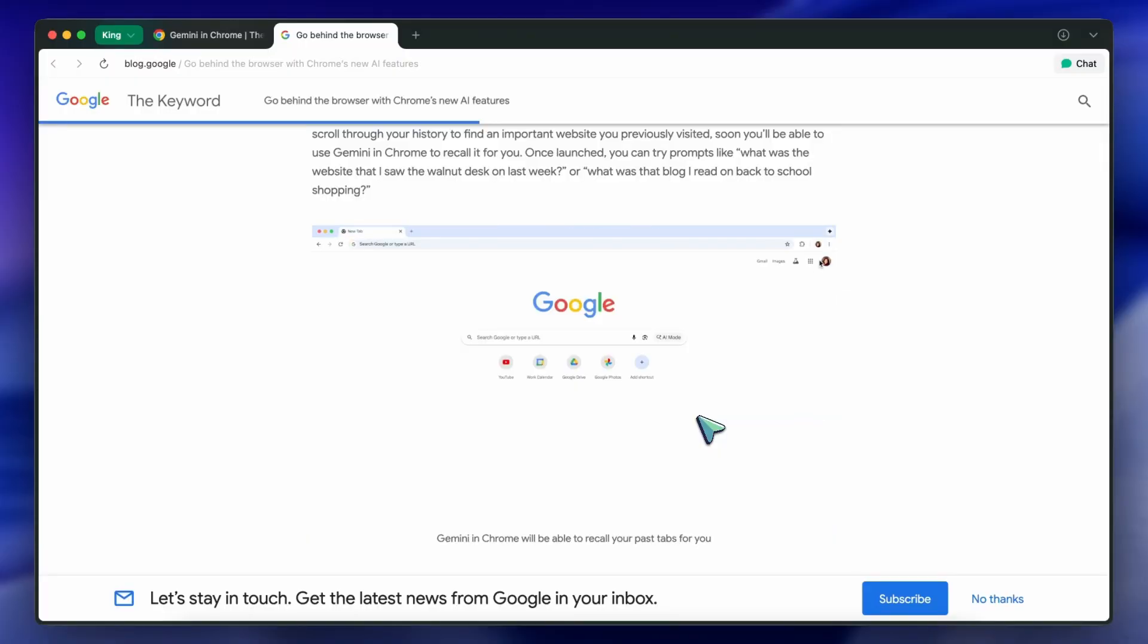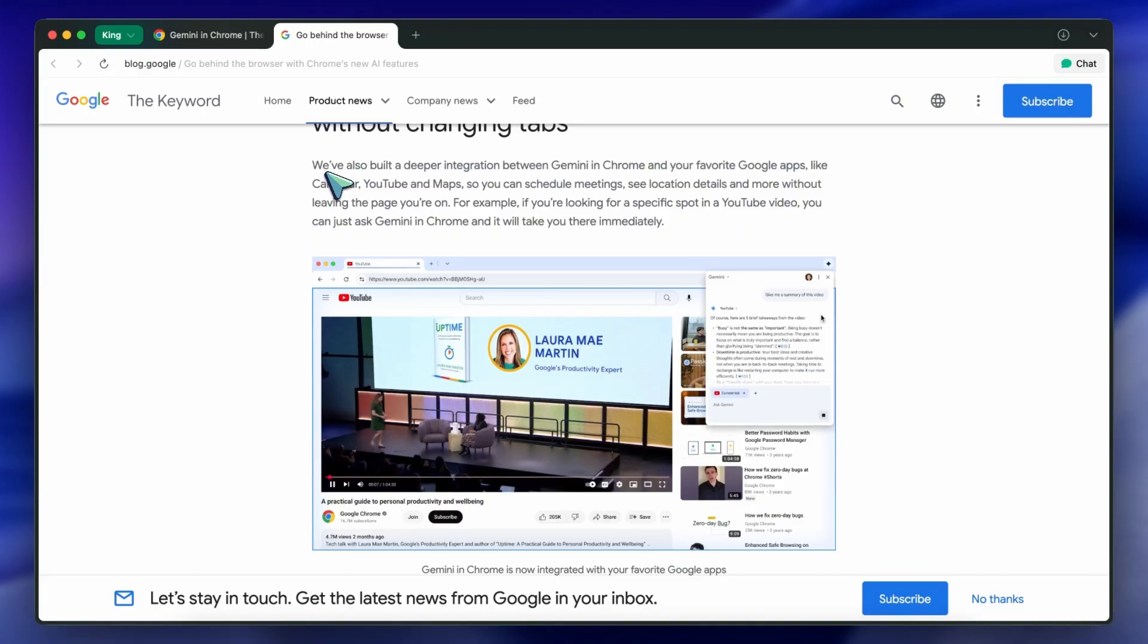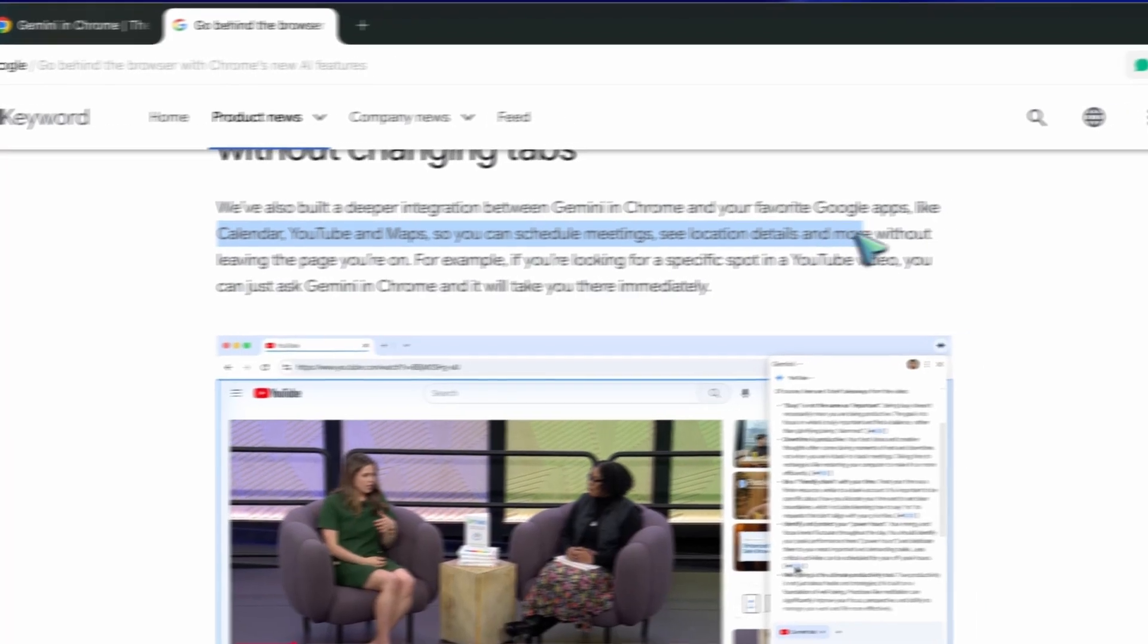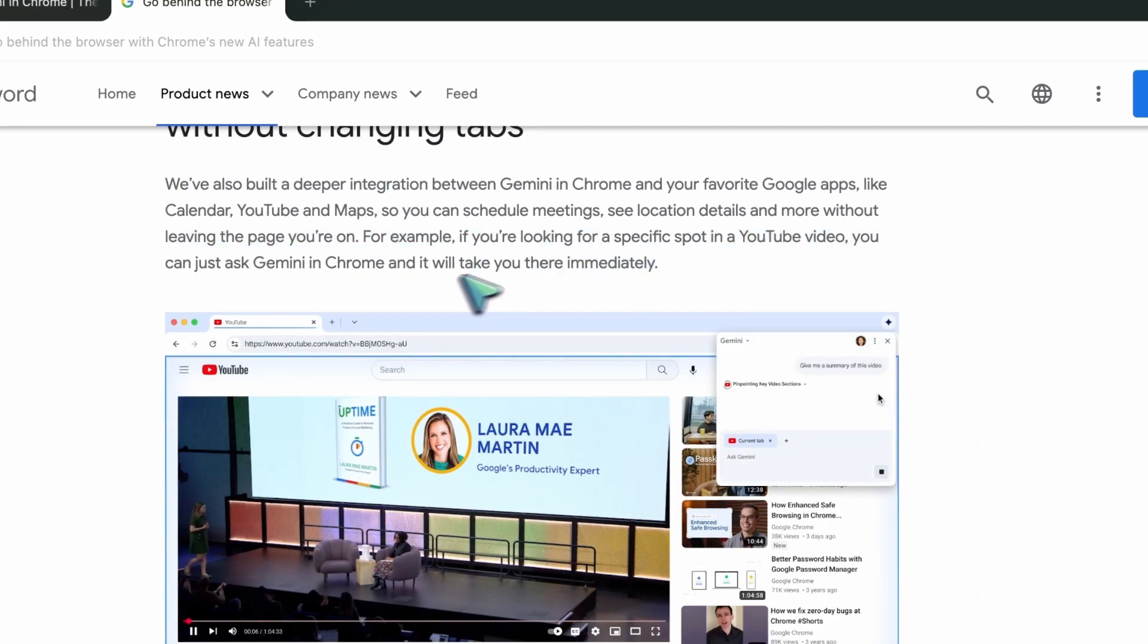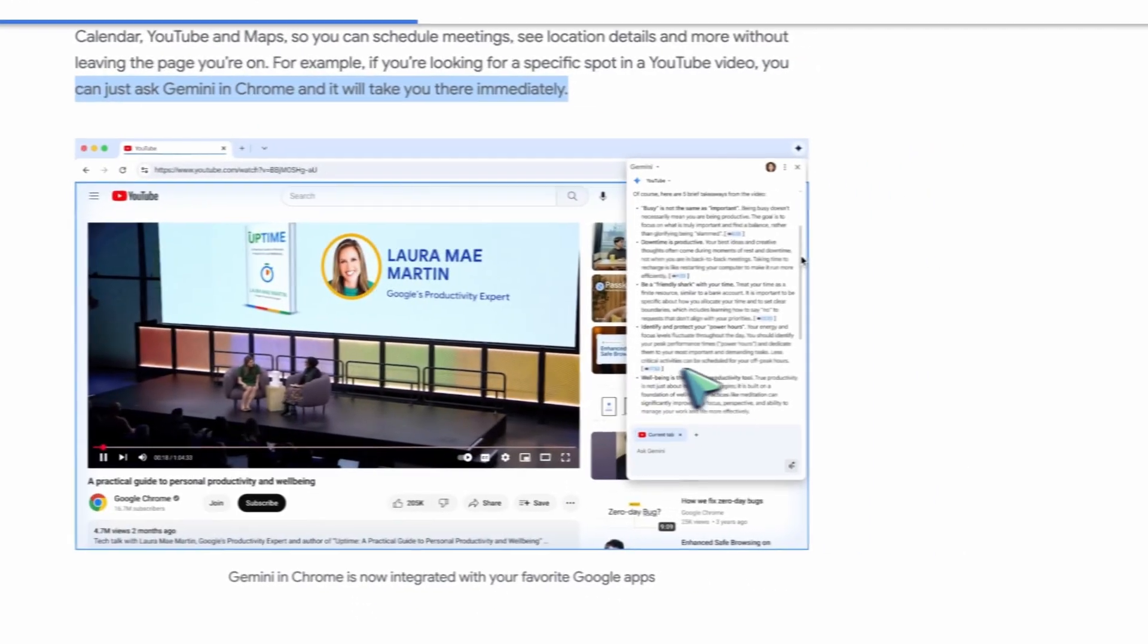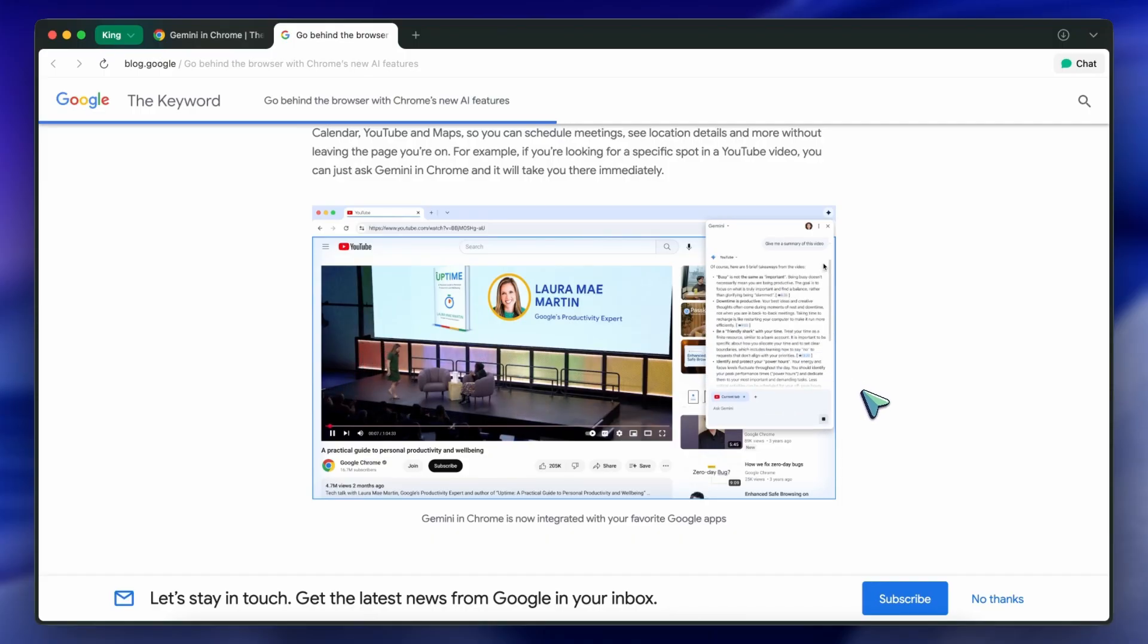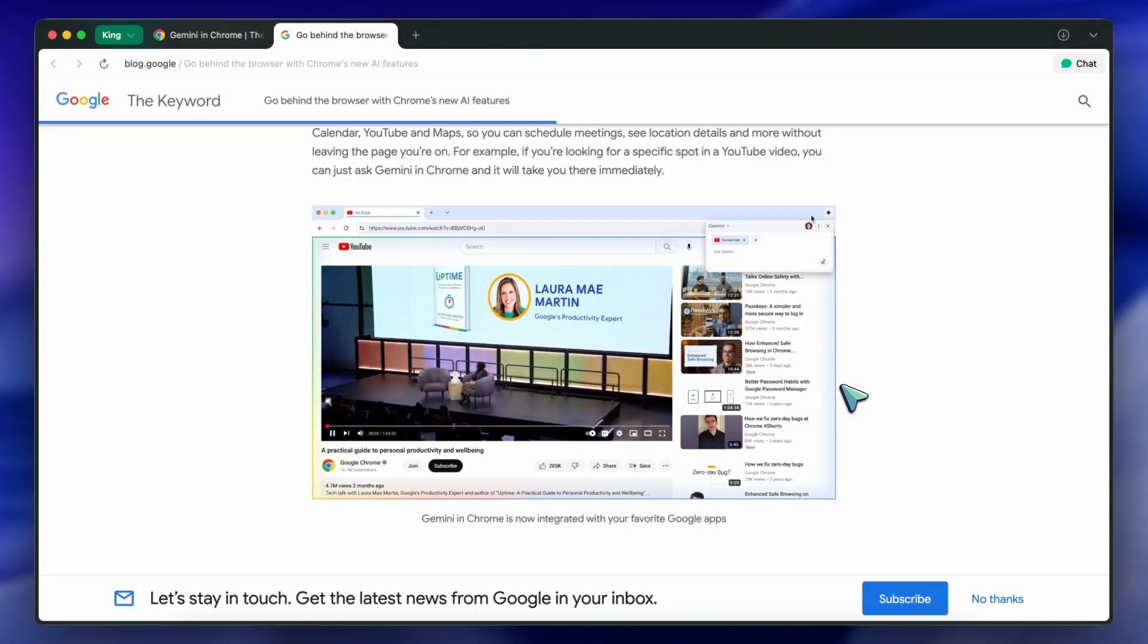On top of that, Gemini is now integrated with your favorite Google apps inside Chrome: Calendar, YouTube, Maps, and more. You can schedule meetings, check locations, and even jump to specific spots in a YouTube video just by asking Gemini. So if you're watching a long tutorial and want to skip straight to the part about TypeScript or Go Setup, just ask and it takes you there. Pretty awesome. And things like Dia don't have this, and neither does Comet. The integration with Google's own apps is one of the big selling points here. If you're already deep in the Google ecosystem, this just makes everything more streamlined.